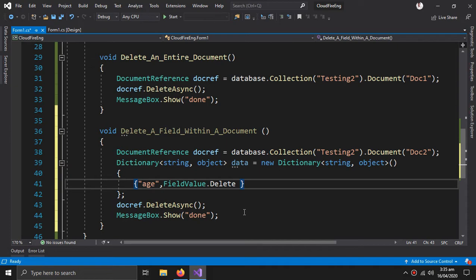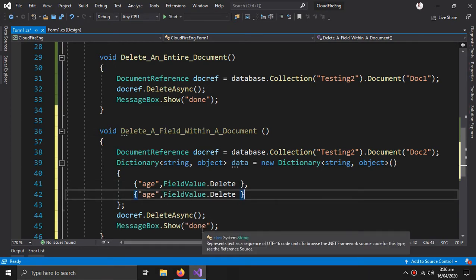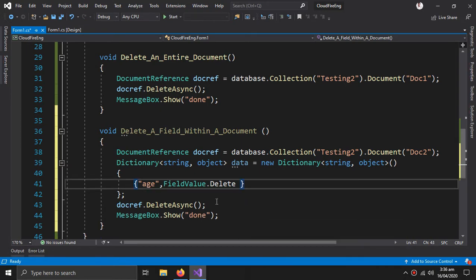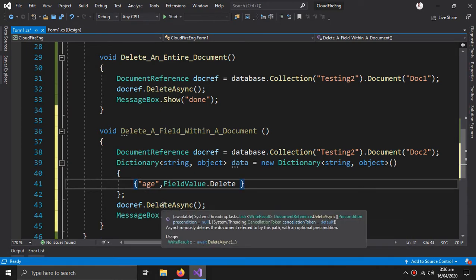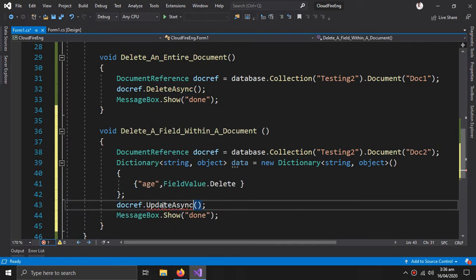If I wanted to delete more fields I would just write comma and add more fields — that's how you delete more than one field. Now change DeleteAsync to UpdateAsync and give data as the argument.